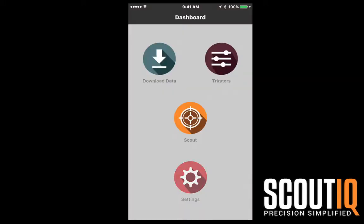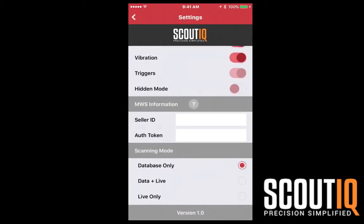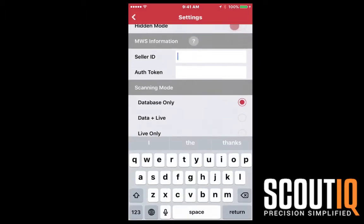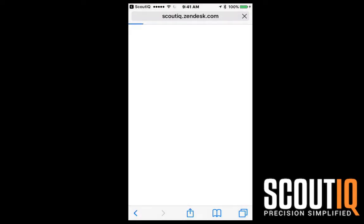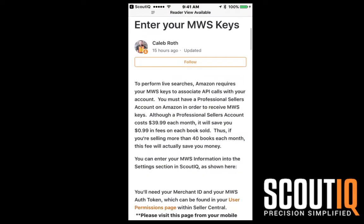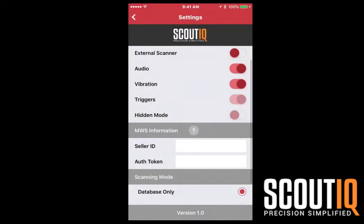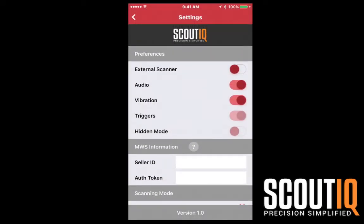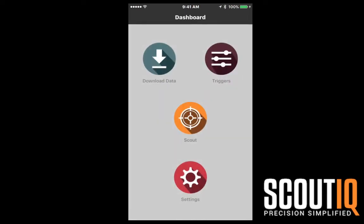A couple of settings. First off, when you go into settings, you're going to have to put your MWS information in. Otherwise it won't let you do database live or just database mode. There's a link — if you click the question mark, you can learn how to enter your MWS keys or go back to the app. We'll add those in if we need to use database mode.